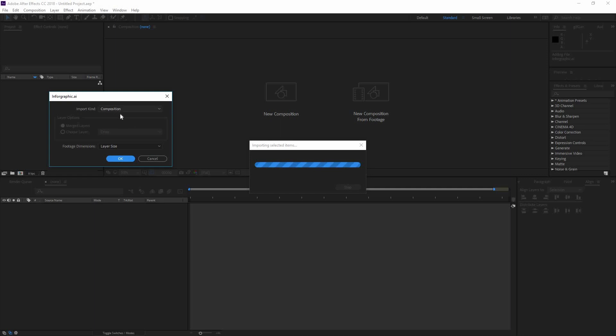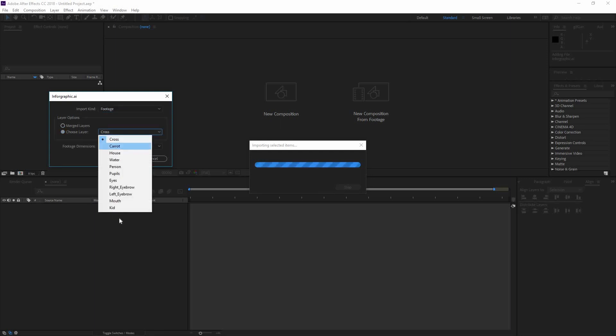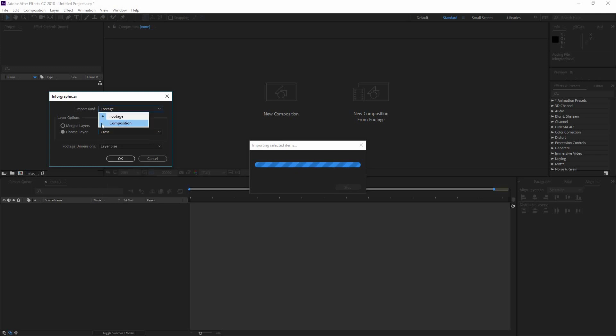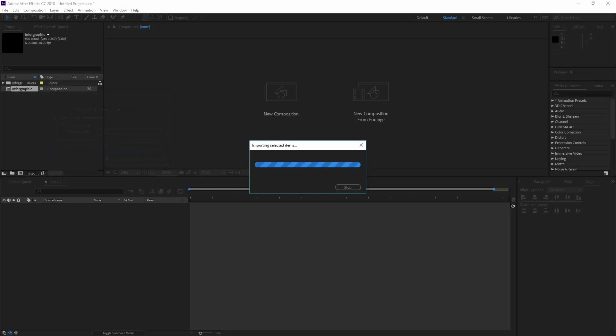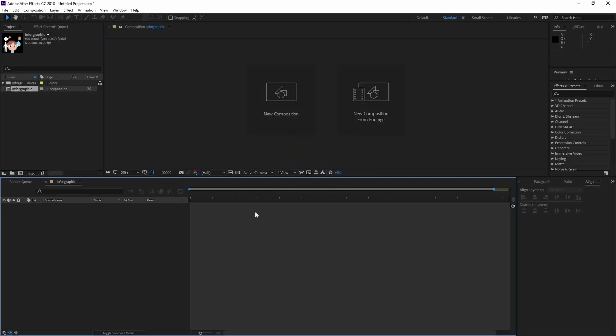This window is going to appear asking you if you want to import as footage, as merged layers which is just a flat image, or choose a layer if you only want to bring one, or composition. Let's go composition and layer size so we have individual sizes.